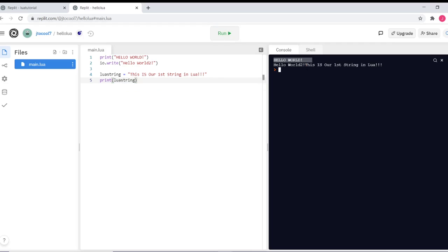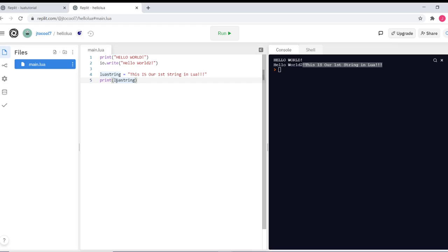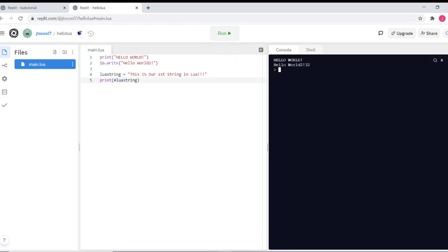And now we're printing the string. To figure out how many characters are inside the string, all we have to do is type hashtag, and it says there's 32 characters in this string including all of the spaces.